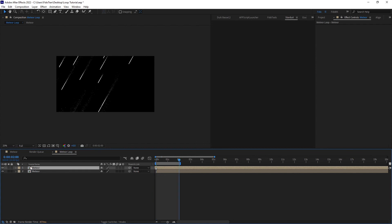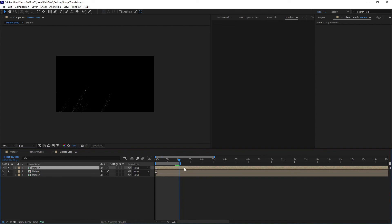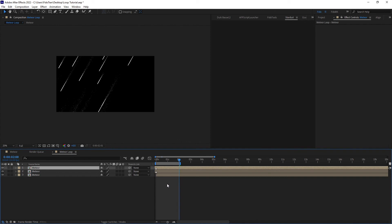When our second particle is not dying, we have to duplicate again, go to the next frame, make a marker, and move it back to the first frame. We will keep doing this until our last duplicate particle is fully dead. Now we can see all particles have died and our particle looks perfectly.